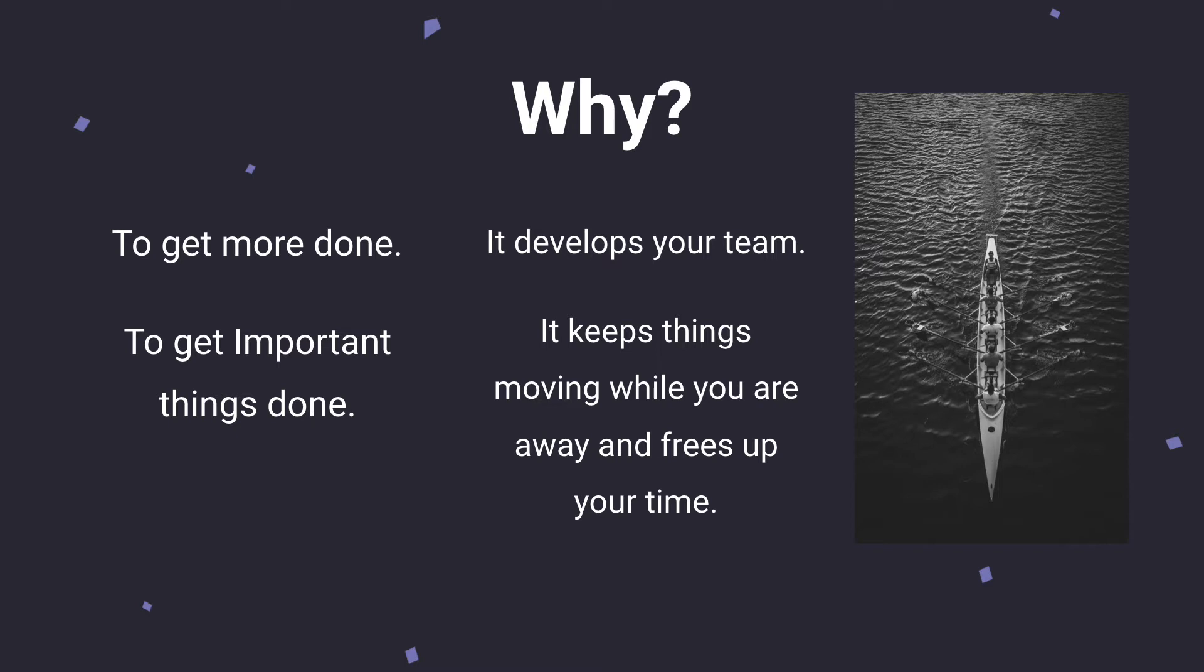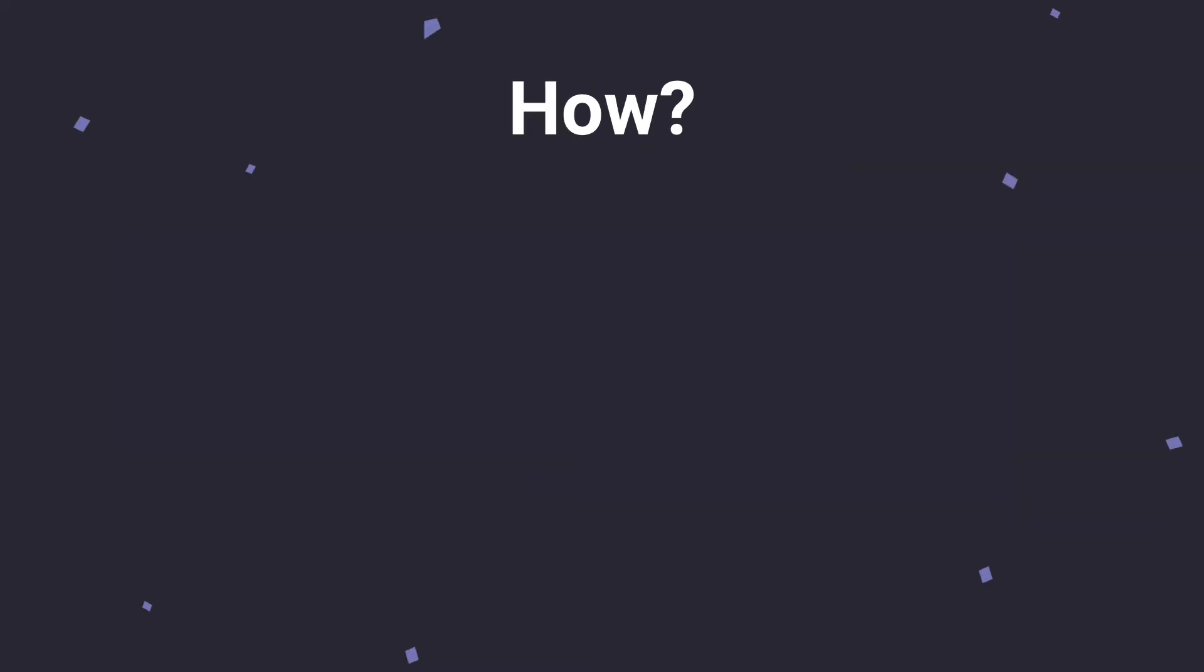So all these things obviously sound great, right? So you're developing your team, you're getting more things done, you're getting your important tasks done, and it gives you the ability to step away or work on other things that are more higher level. So we need to figure out how we start doing this so that you can start checking these off.